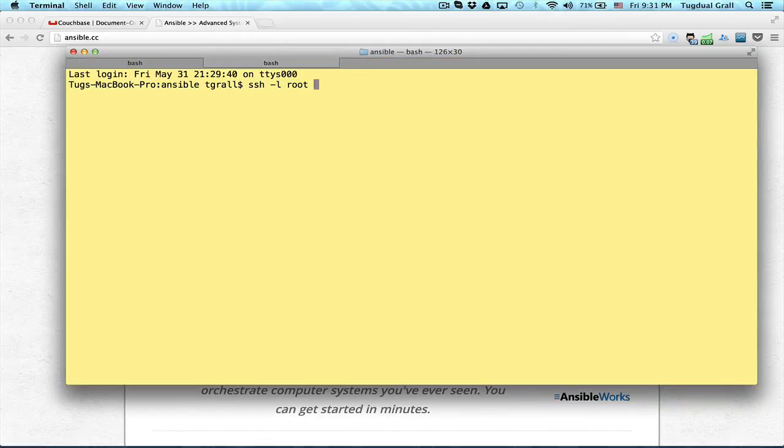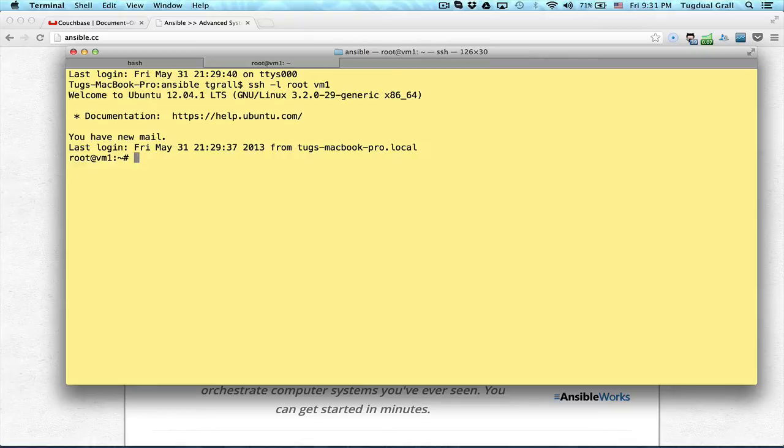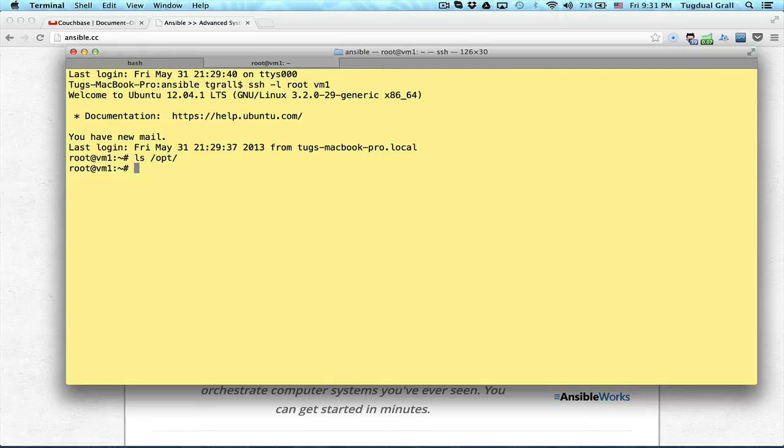So if I do ls vm1, I am connected to it. If I do ls /opt, I don't have anything. So Couchbase is not installed.